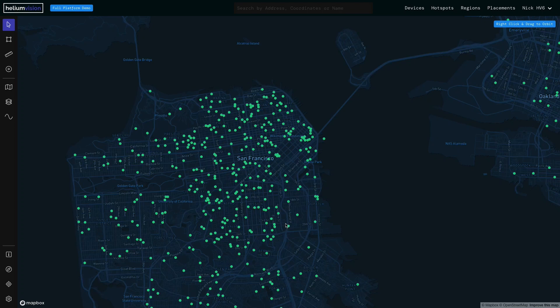In this video we'll be covering how to create an RF simulation. There are two different ways to do that: you can select an existing hotspot, or you can drop a placement query — and either way will allow you to generate a simulation. In this case we will go ahead and do that via placement.